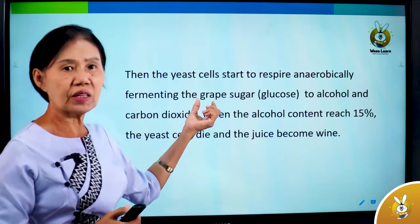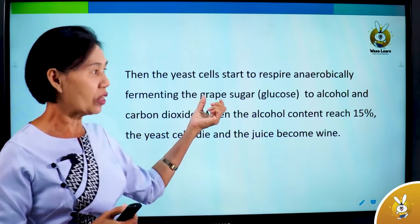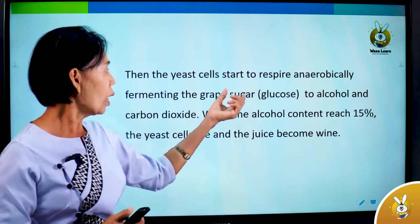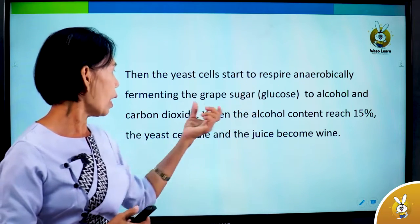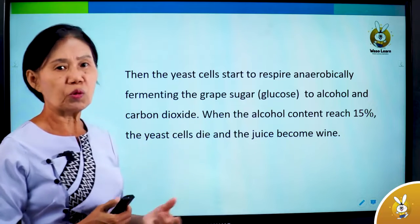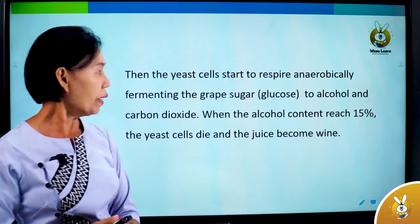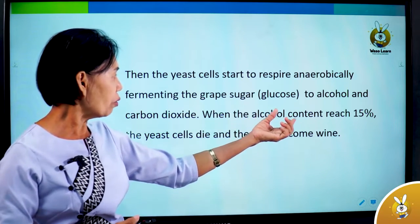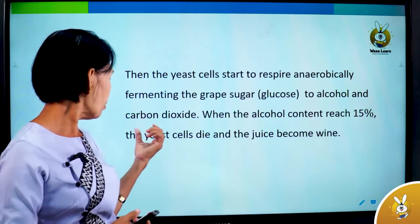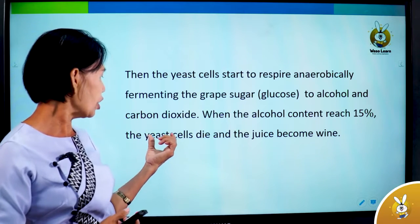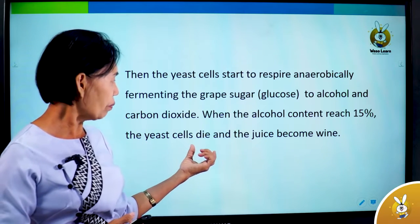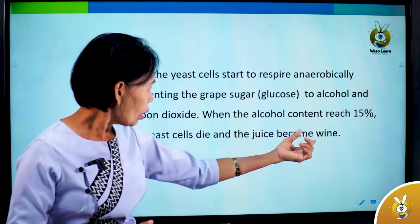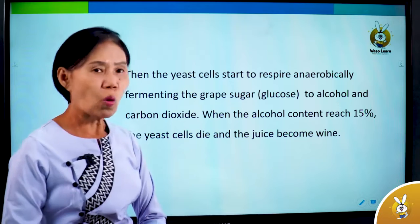When the alcohol content reaches about 15%, the yeast shall die, and the juice becomes wine.